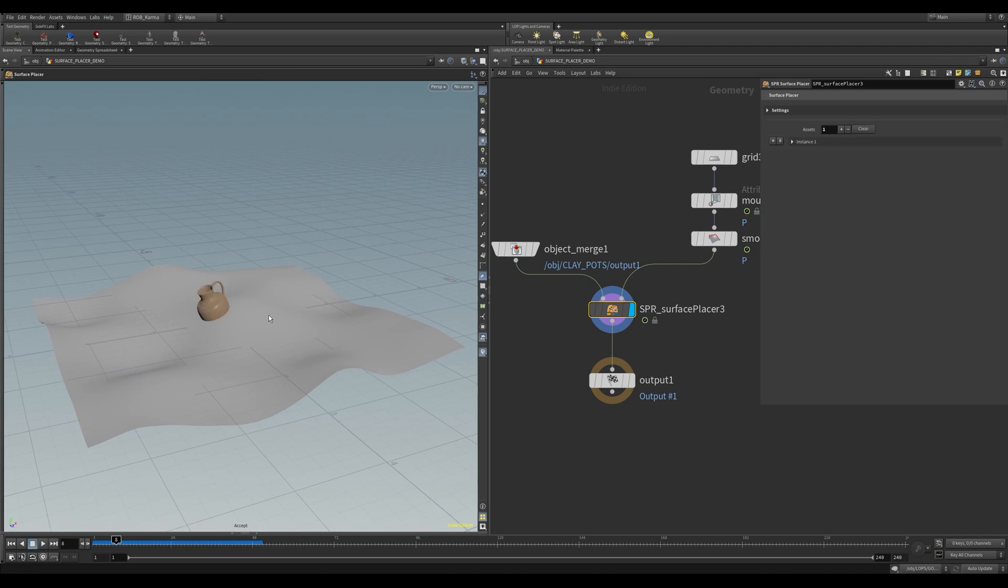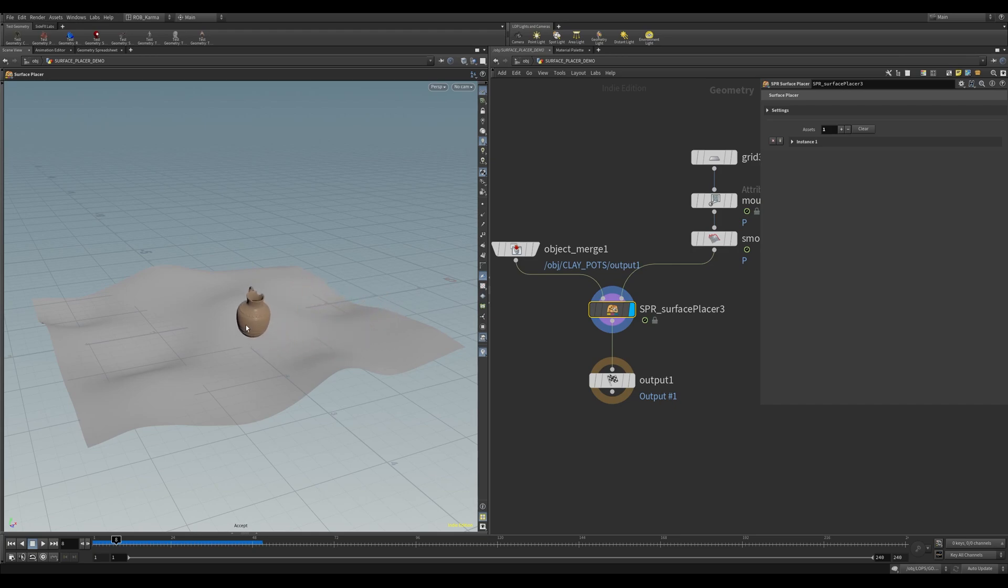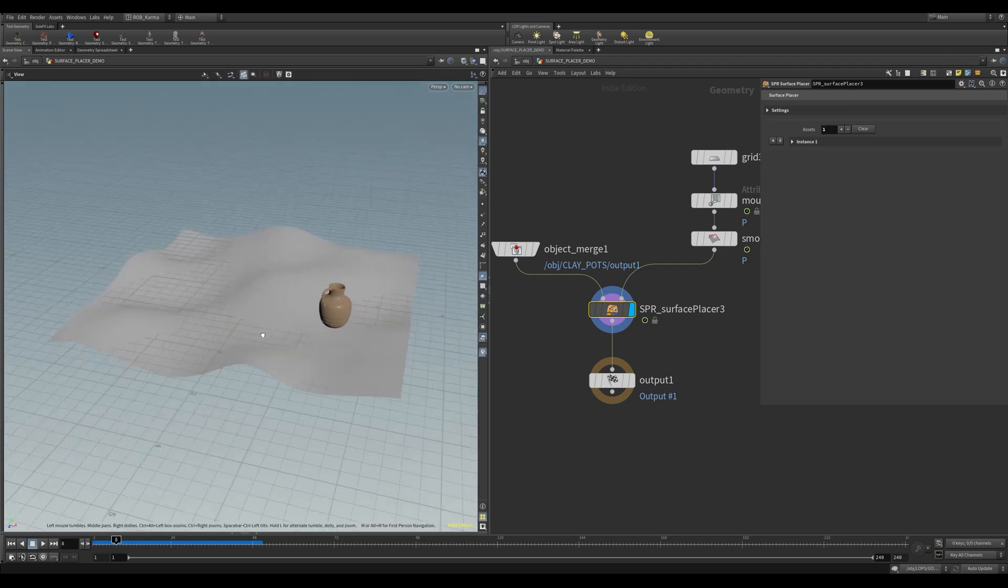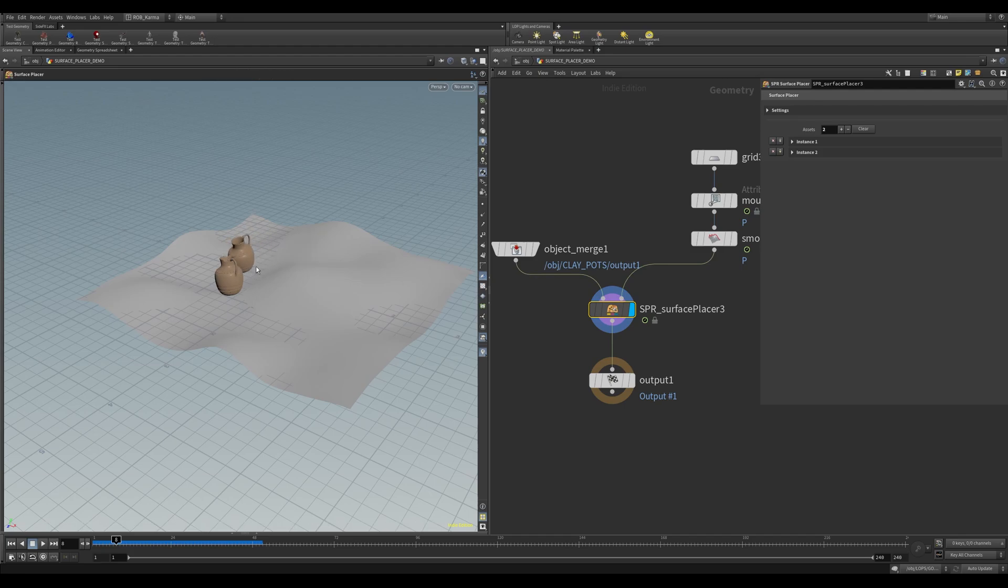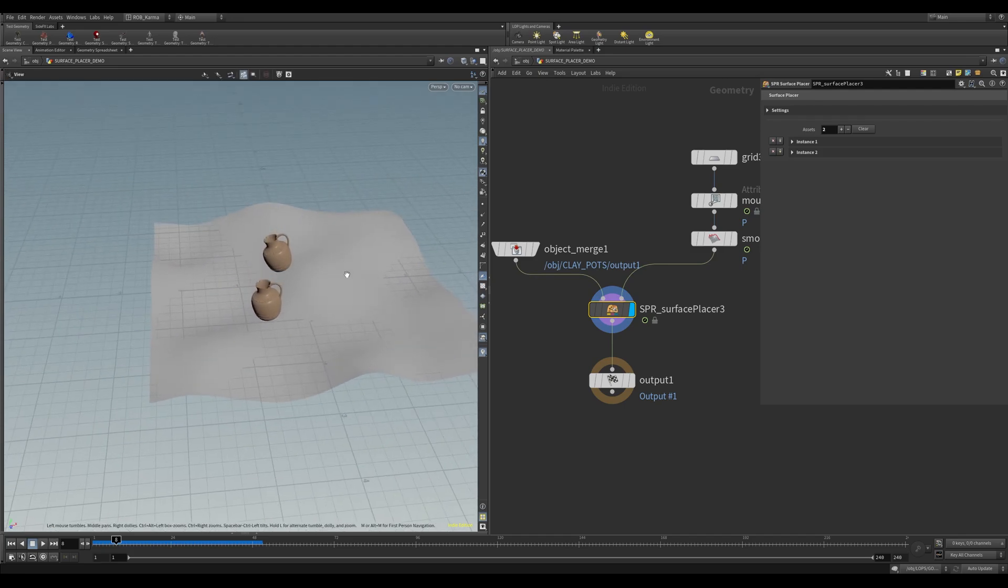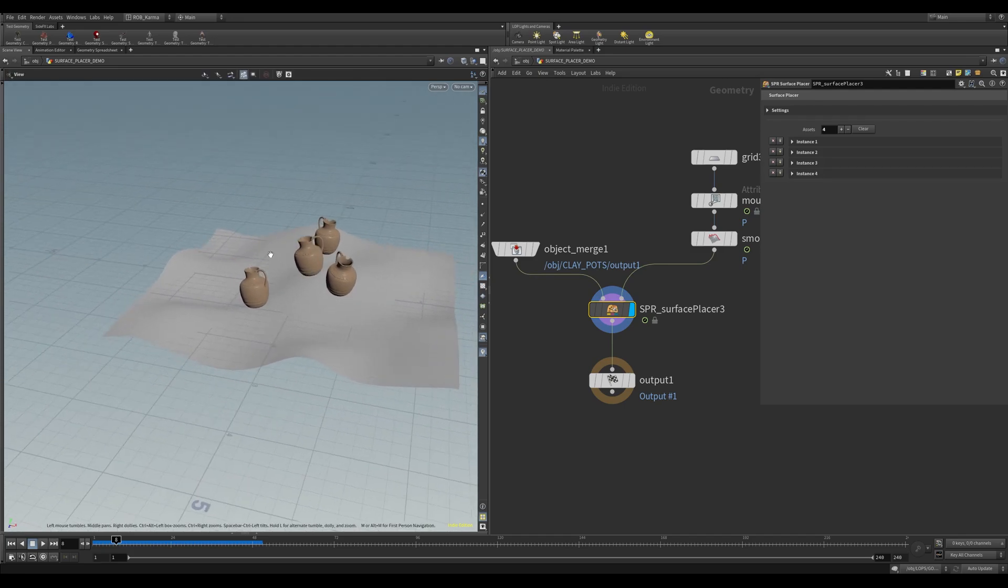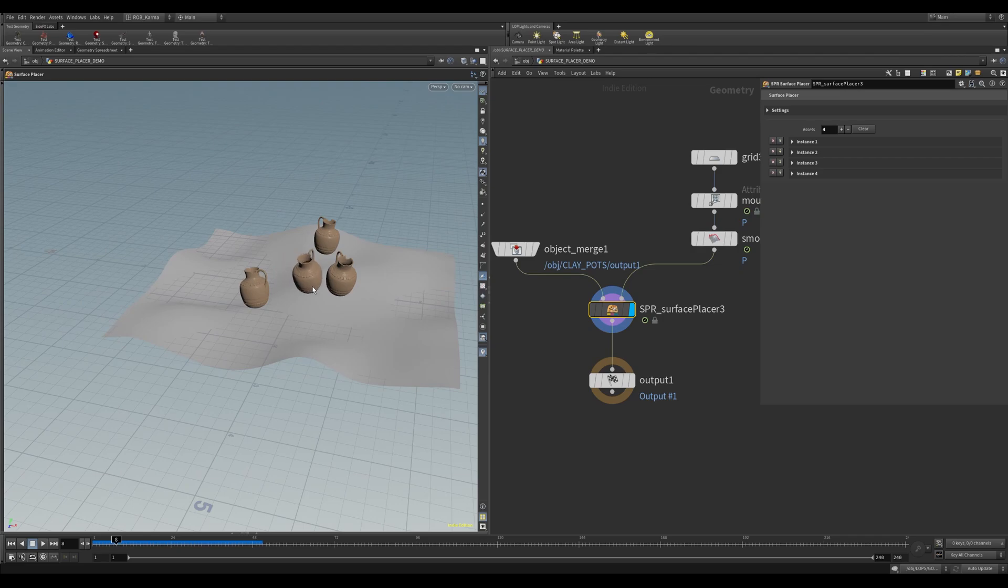This will now spawn an asset on the mouse itself. It will follow the terrain from the camera ray, and it will use the normal to basically orient the asset itself. You can use left-click to place an asset down, and you can use middle mouse to remove the asset itself.